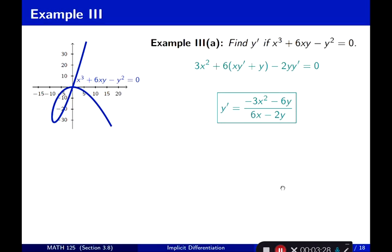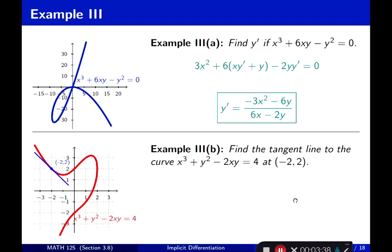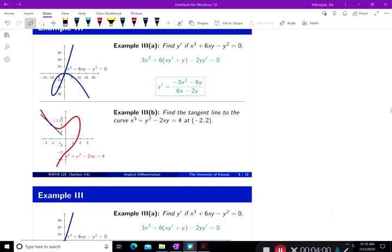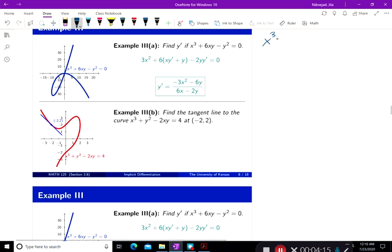Now Example 3, Part B: find the tangent line to the curve. This is again an implicit function: x cubed plus y squared minus 2xy equals 4, at the point negative 2 and 2. Again, the same method as Example 3 Part A — take the derivative of both sides of x cubed plus y squared minus 2xy equals 4.